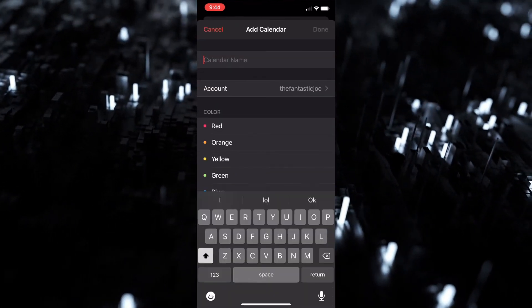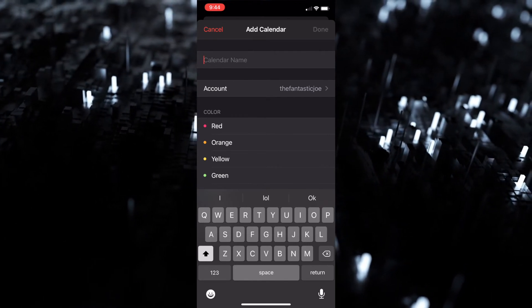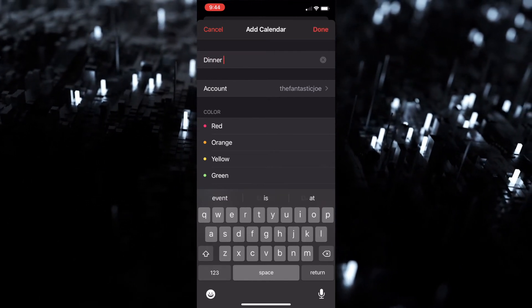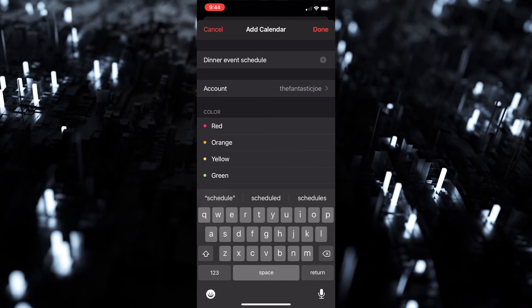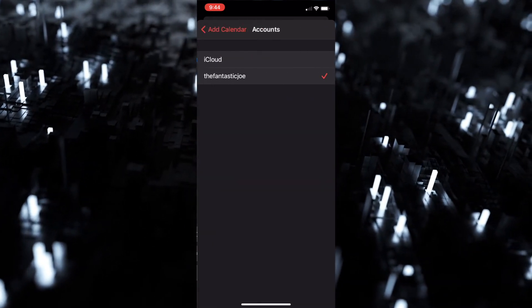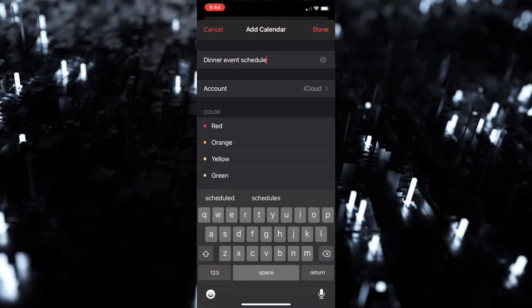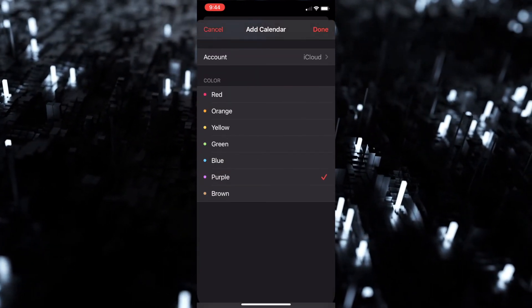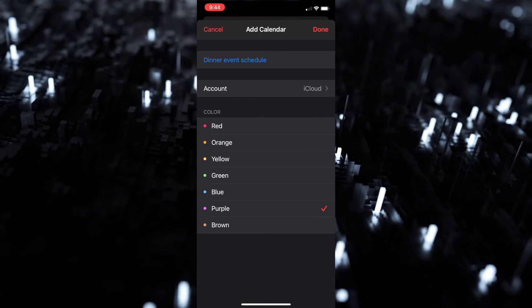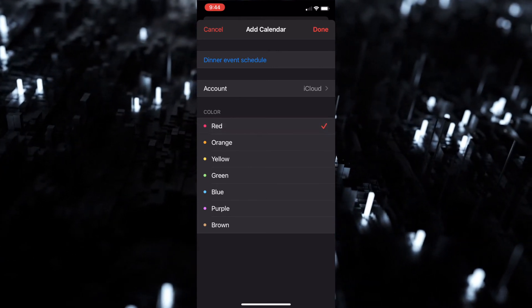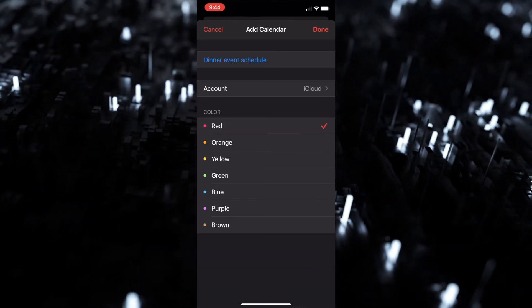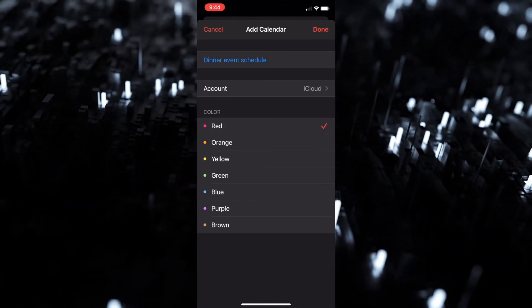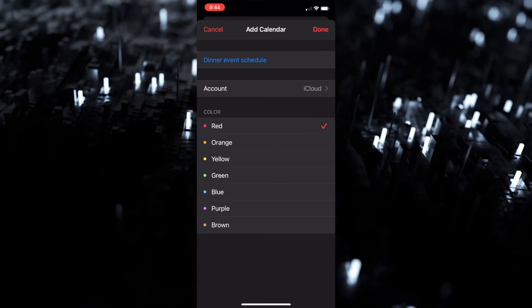Then account, we're gonna go to iCloud, and then we can change it to whatever color we want. In this case I'm gonna make it red because that's my favorite color - it just keeps things a little more organized when you have different things popping up on your calendar. Then we're gonna hit done.